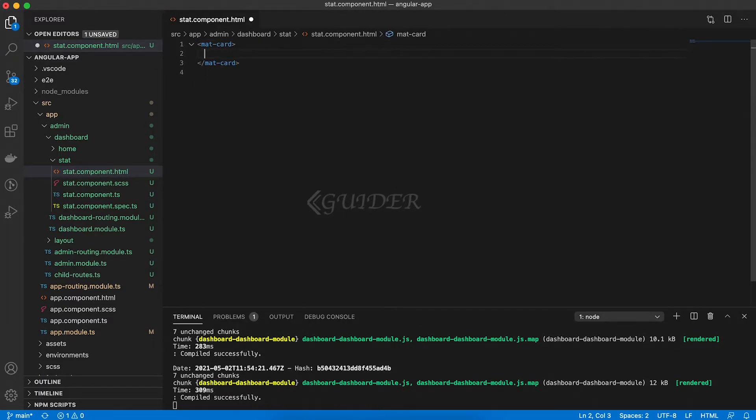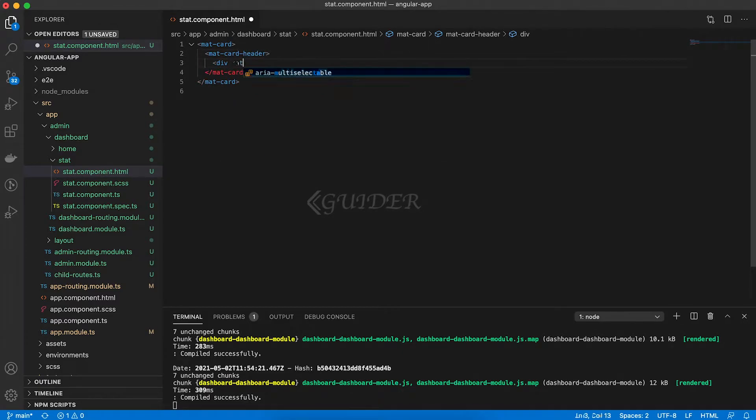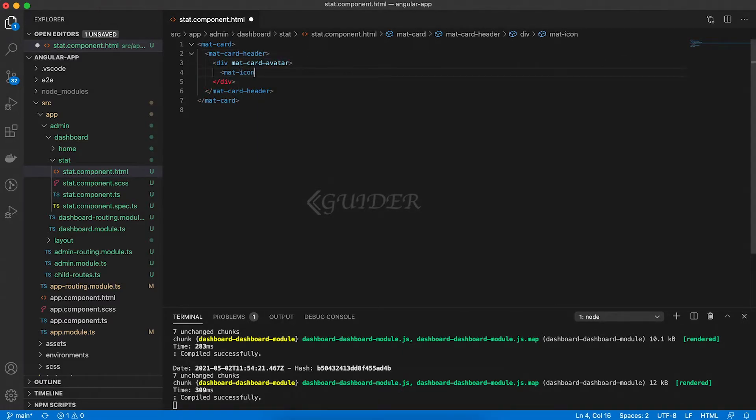Now, open the stat.component.html file and update it like this.